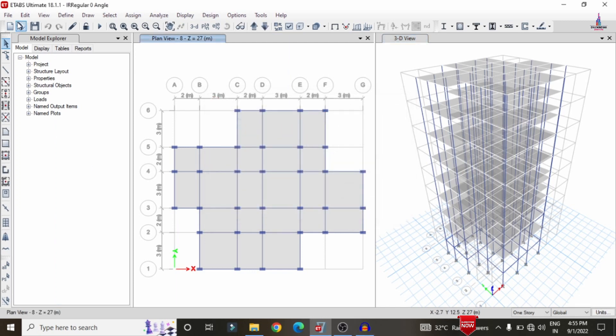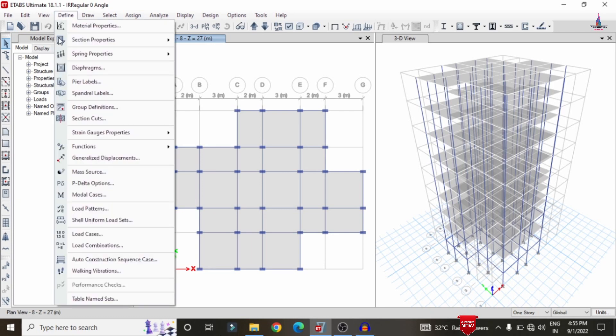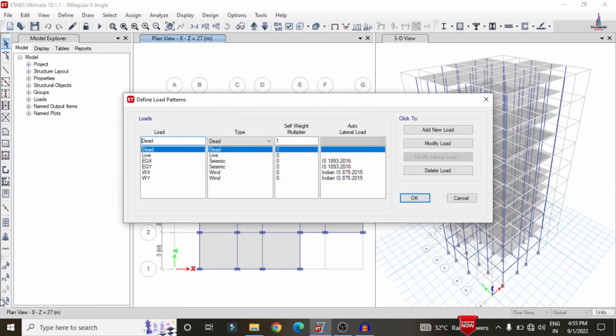After that we need to apply the load cases. For this building I have taken loads which include dead load, live load, earthquake load, and wind loading. After applying all the load cases we need to analyze the structure.